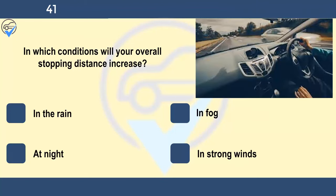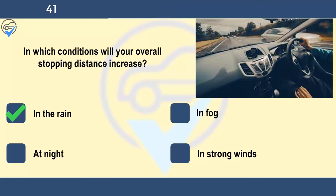In which conditions will your overall stopping distance increase? In the rain, in fog, at night, or in strong winds. Extra care should be taken in wet weather. On wet roads, your stopping distance could be double that in dry conditions.